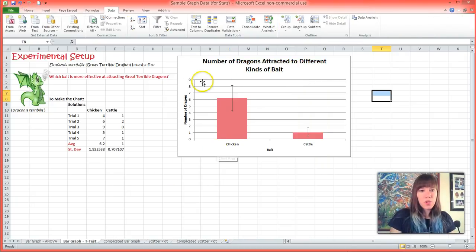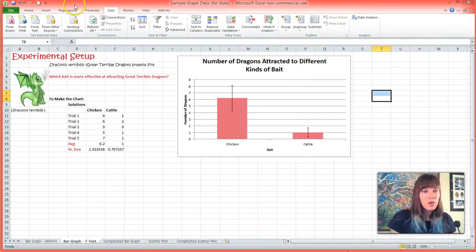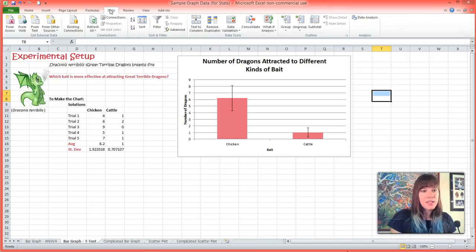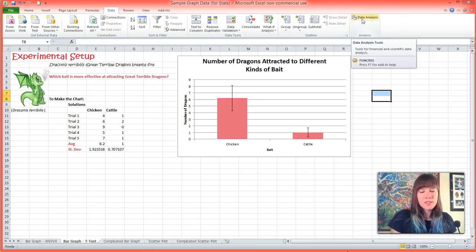Now that we've installed the ToolPack, we're going to go to Data, which is on the ribbon. It's next to Formulas. And in Data, we're going to go all the way to the end, to the right.